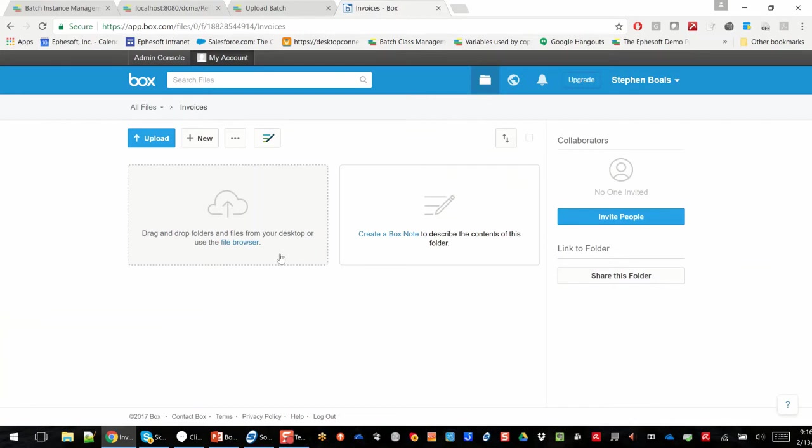So the next step, it's going to go through and migrate those documents into the Box repository, and we'll see here in a minute the result.